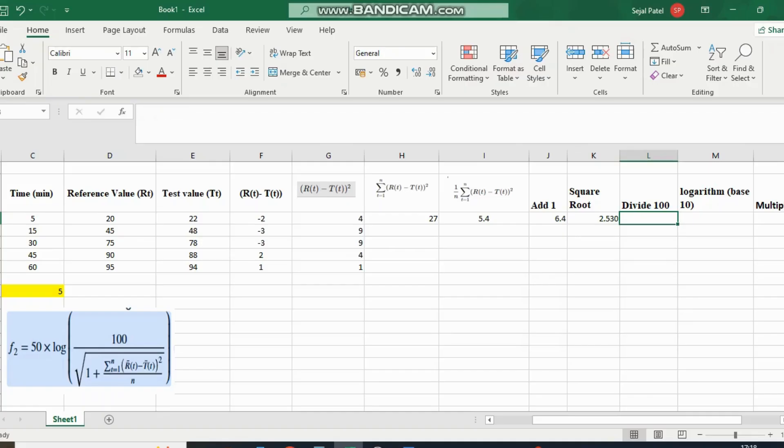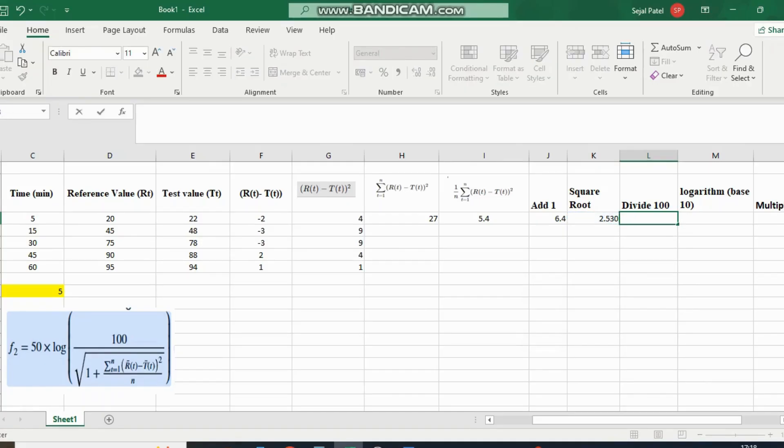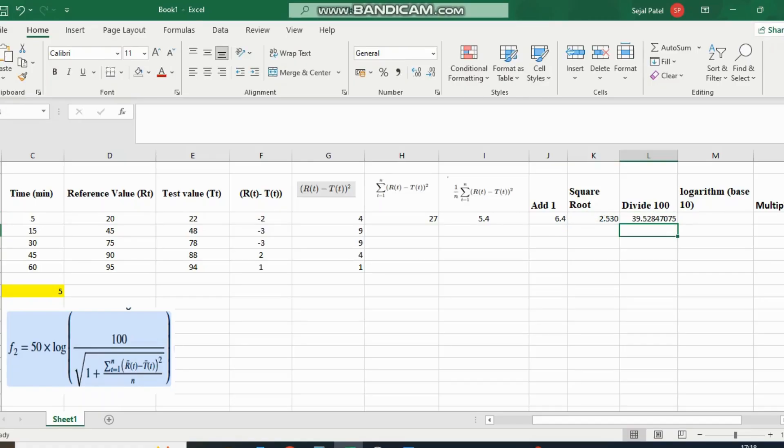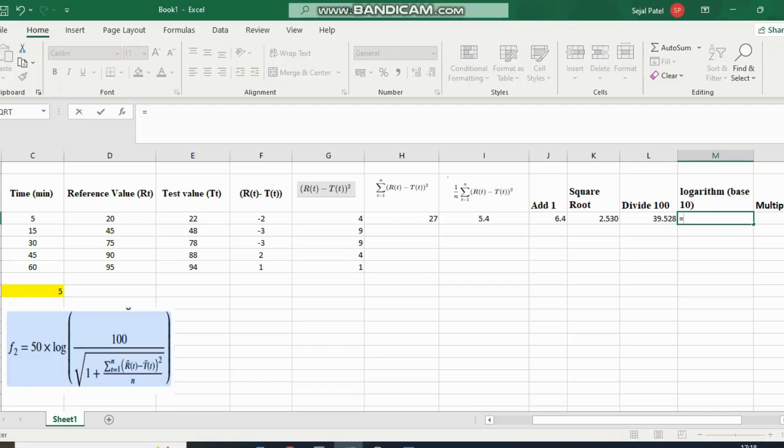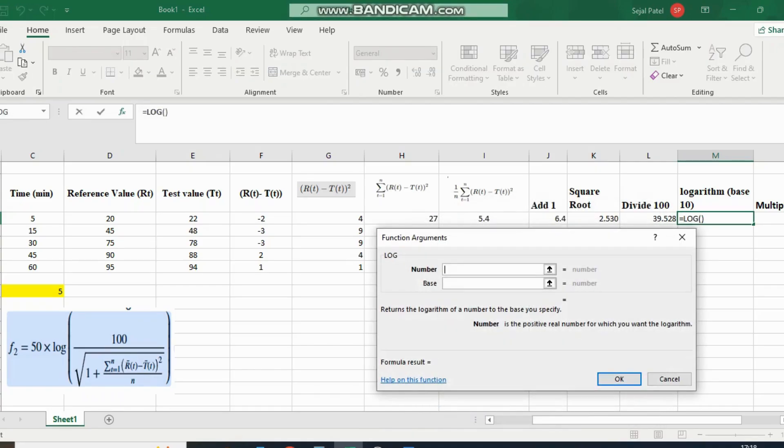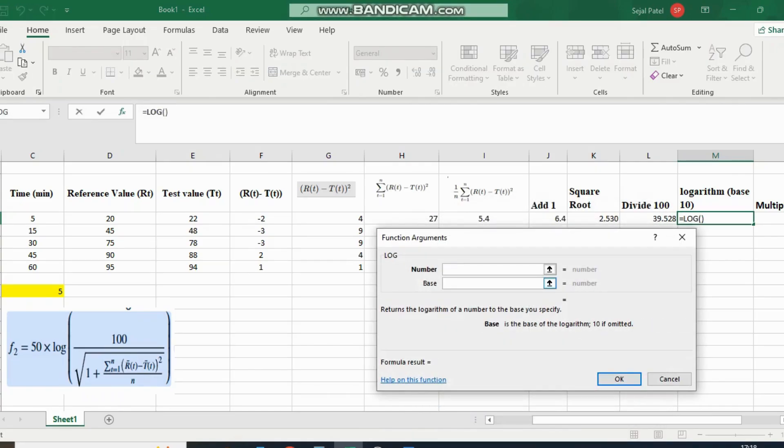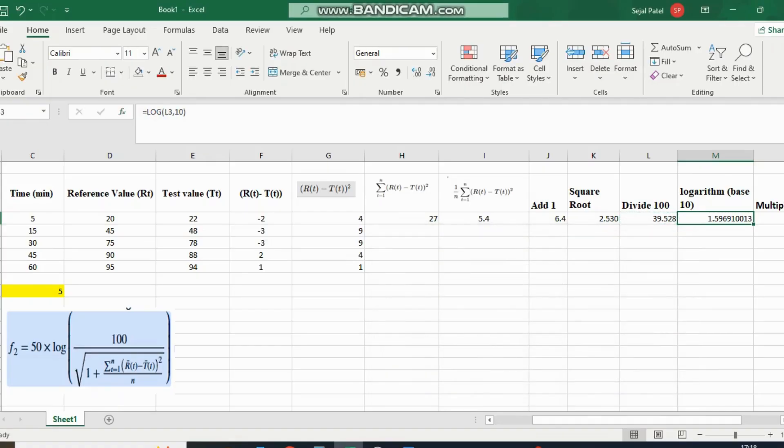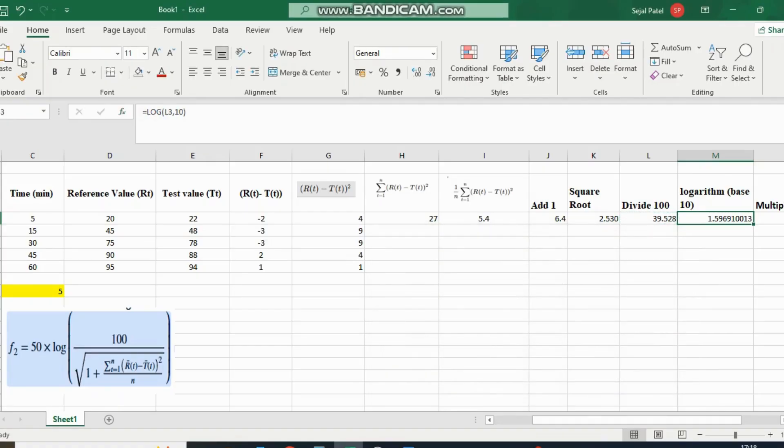Now we divide 100 by this value, which gives approximately 39.53. Now we take the logarithm of this value using log base 10. The result is 1.5969.